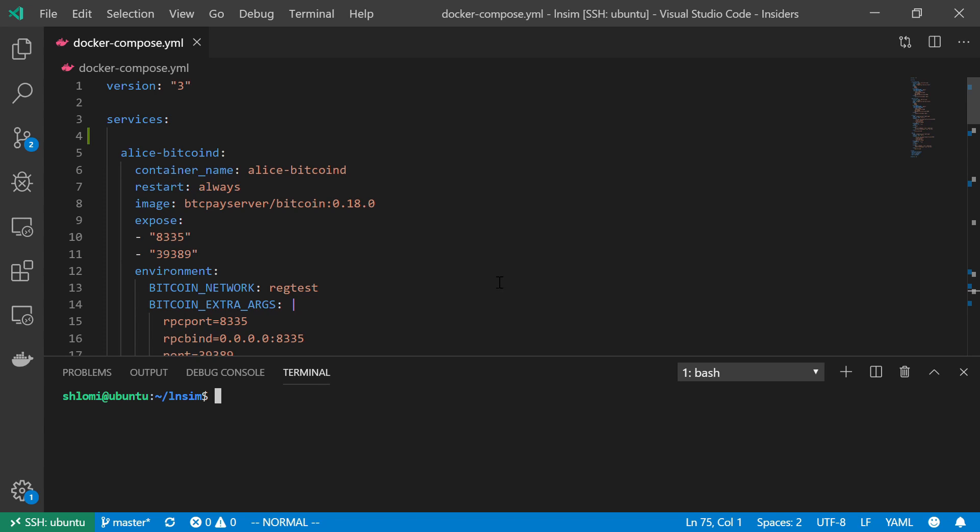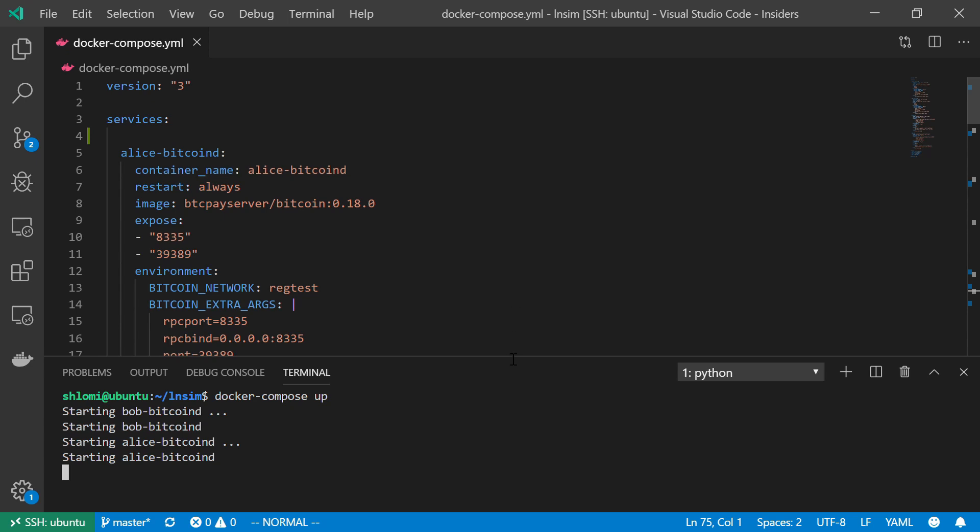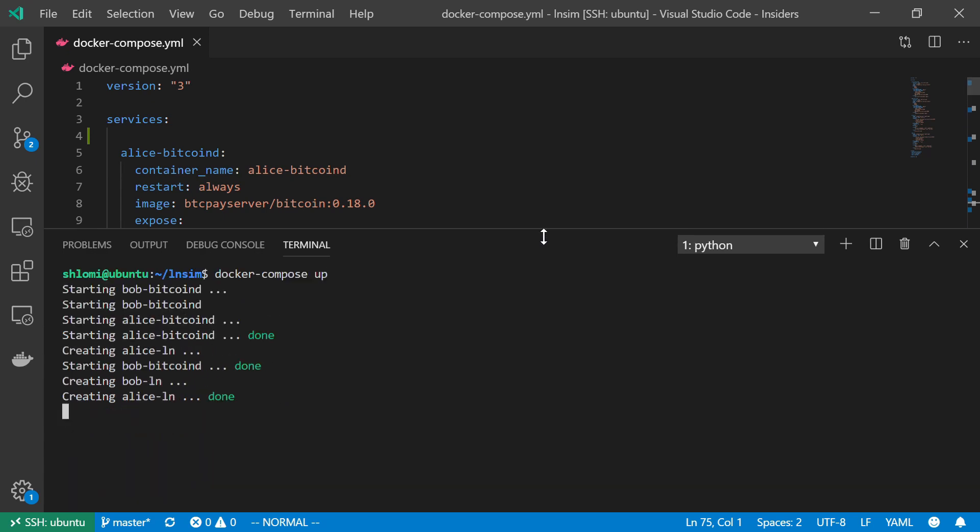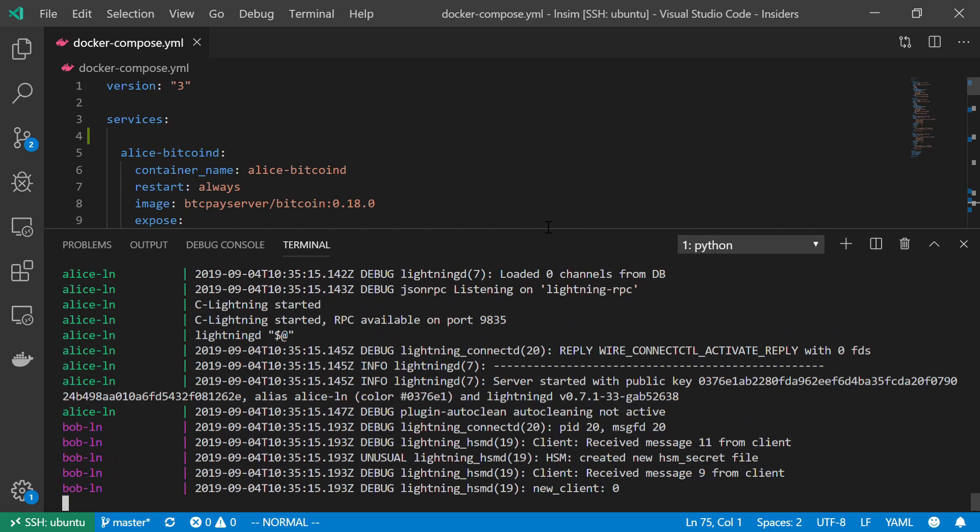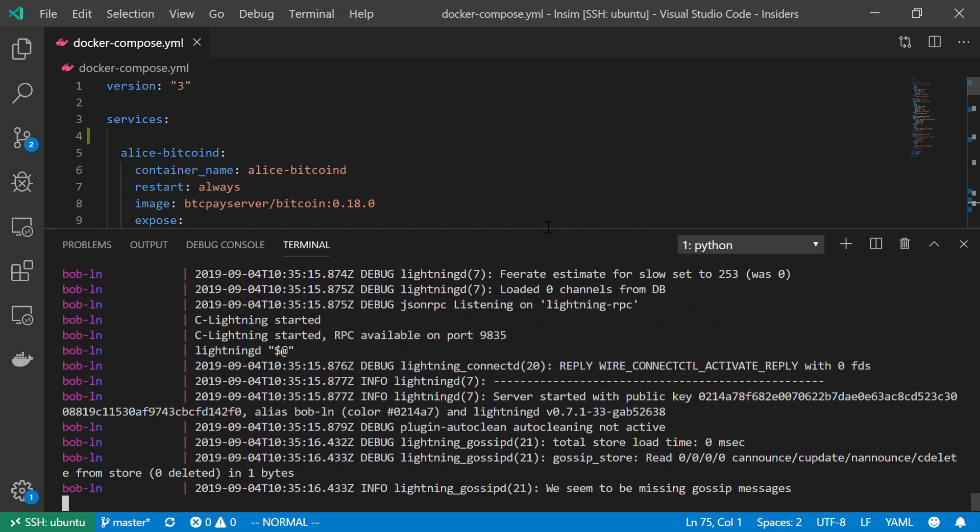Now, let's just make sure that everything works properly. In the terminal, I'm just going to do docker-compose up. And there we have it. No errors. This is basically our working environment. We will use this environment in order to explore and to test the lightning network. And that's it. Hope to see you in the next video. Thank you for watching.